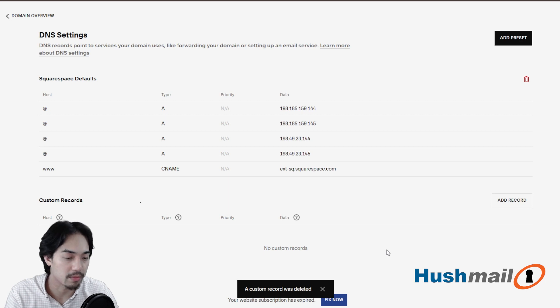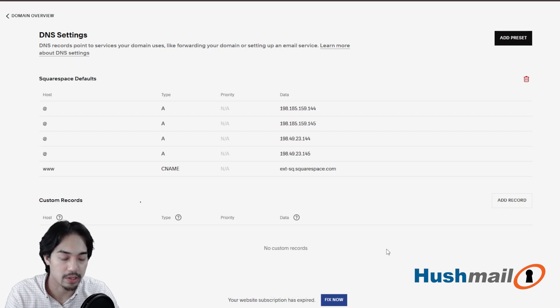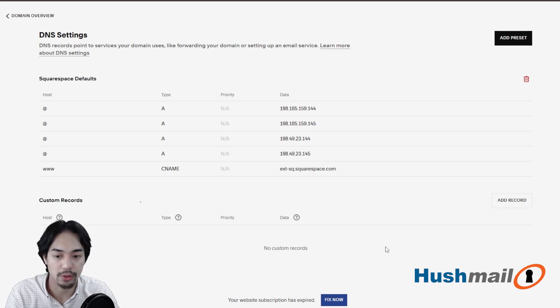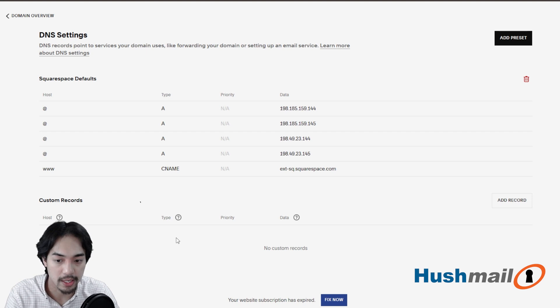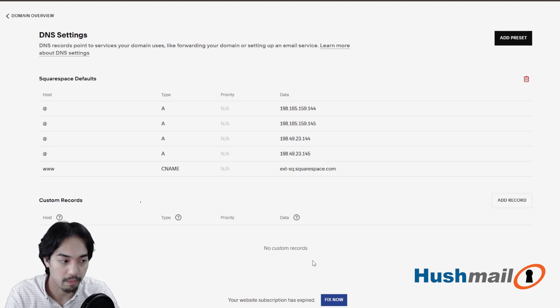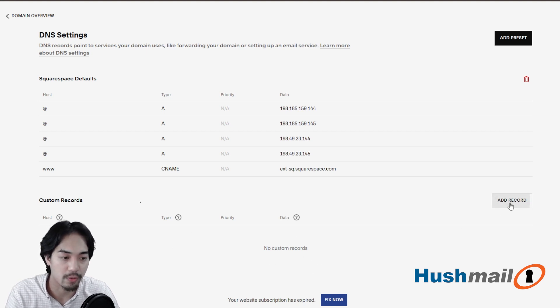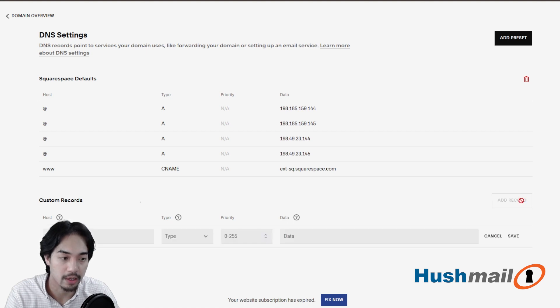There may be something else in here that's unrelated to mail. Like I said, you're looking for the MX type as well as anything that has the word mail in there. So we're going to click on now where it says add record towards the far right hand side.